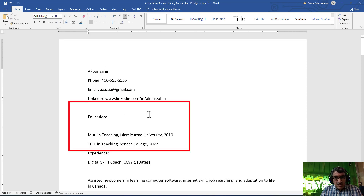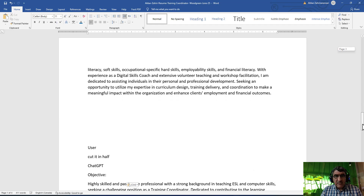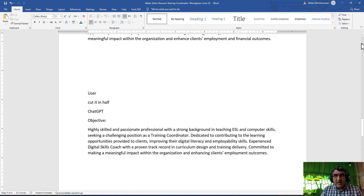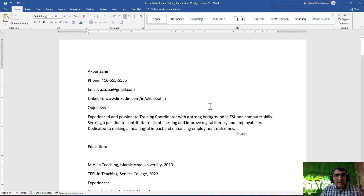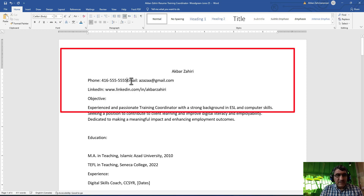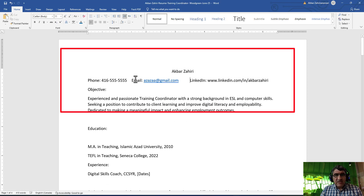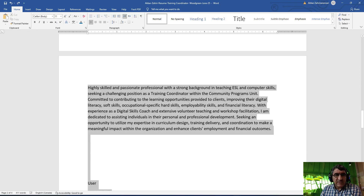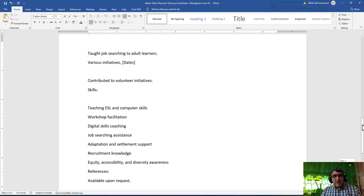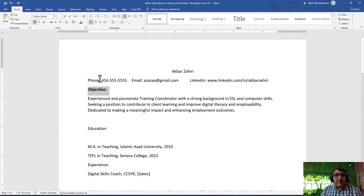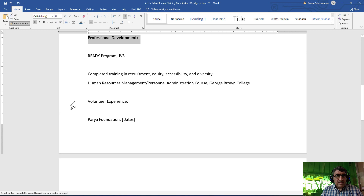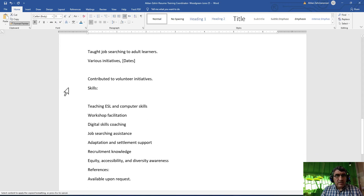Now I come and tailor it. I don't have the objective here yet, so I go to find it - the shortest one - cut it and bring it here, placing it at the top. Then my name should go in the middle. After that I tailor it based on what I see, and remove extra information I don't need. Now it's ready - objective, education, experience, professional development, volunteer experience, and skills sections are all organized.